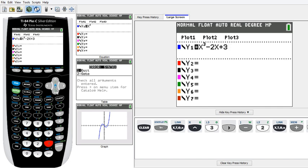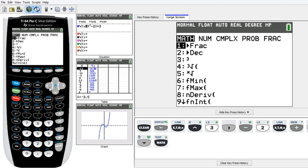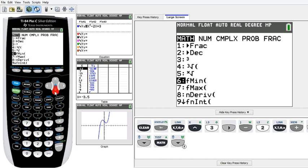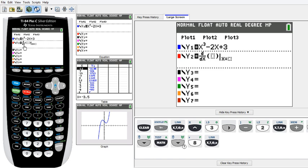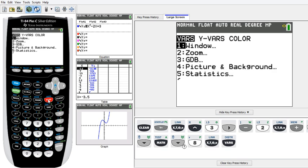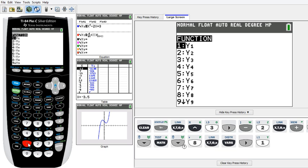Now in order to enter the derivative, we want to put in Math, scroll down and you'll see number 8 — it's called nDeriv. So we're using that 8. As you can see, that's called d over d-blank, so we put in d over dx, meaning we're taking the derivative with respect to x. And for the function, instead of re-entering it, we put in VARS, Y-VARS, then Function, then Y1.